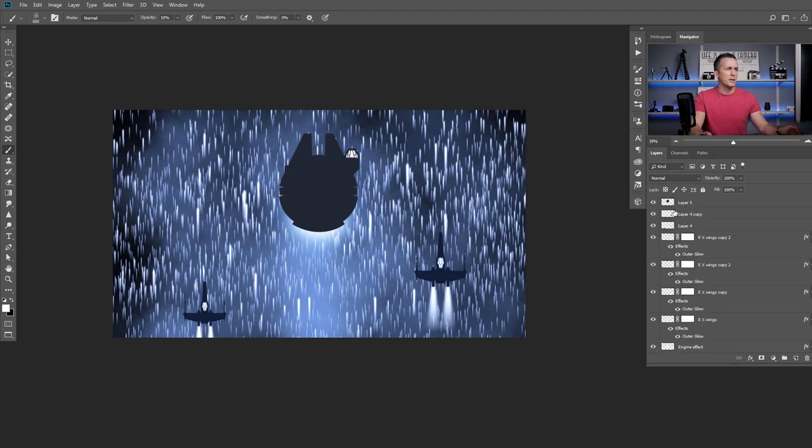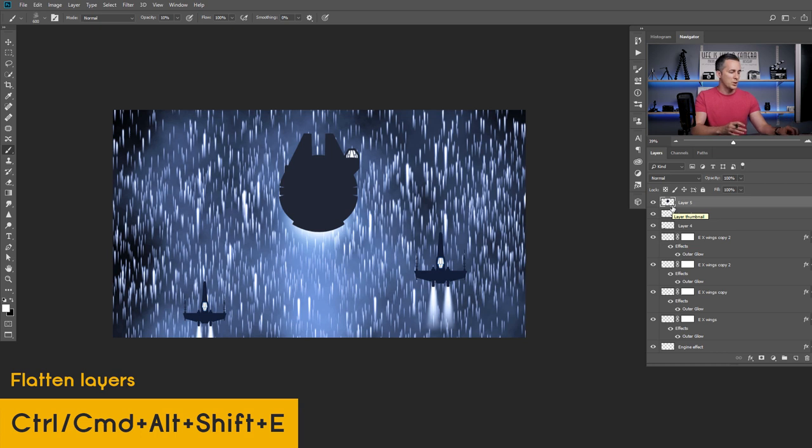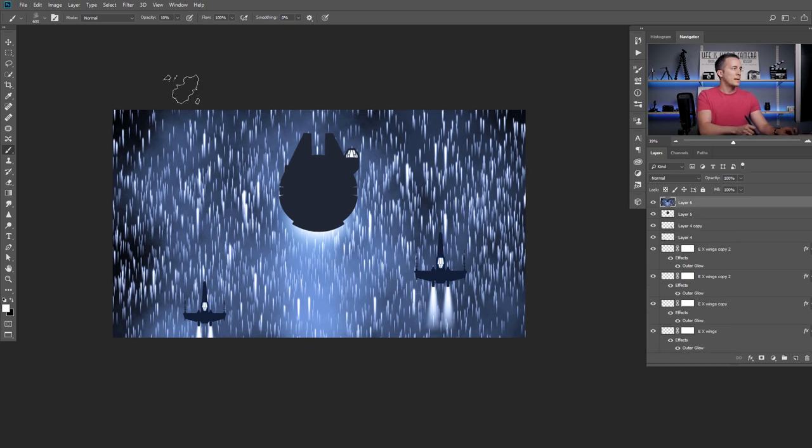You can merge everything together with Shift Option E or Shift Control Alt E on a PC. And then go to Filter and go to Camera Raw just to make some color corrections.